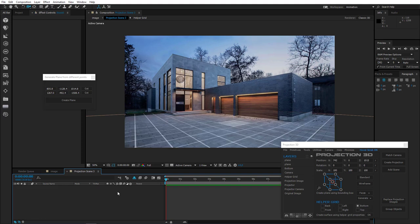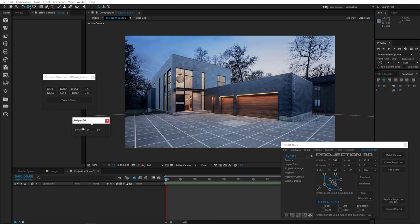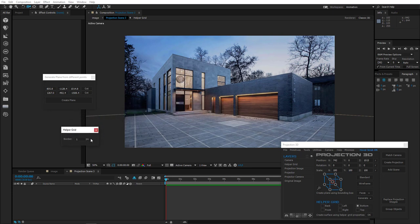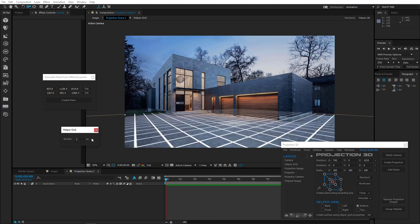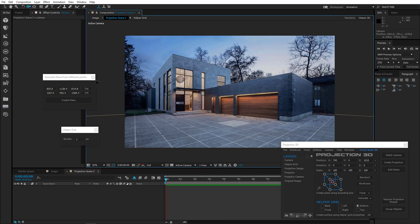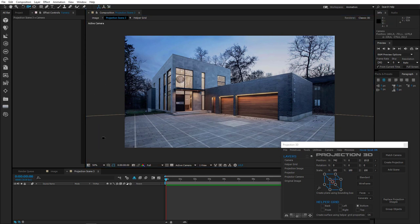The next new thing has to do with the helper grid. Click it, and in the open window you can make the grid lines thicker or thinner.